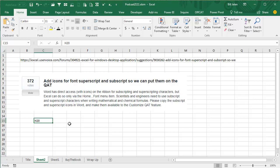If you have a feature that you desperately want in Excel, go out to excel.uservoice.com, choose Excel for Windows, write it up, and then get your coworkers to start to vote. The statistic that I heard, this great statistic: